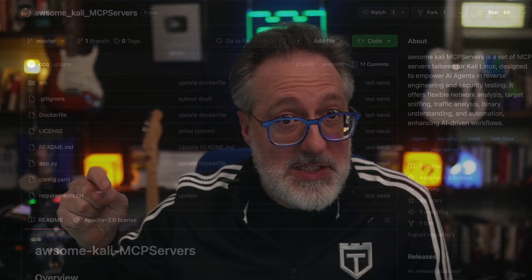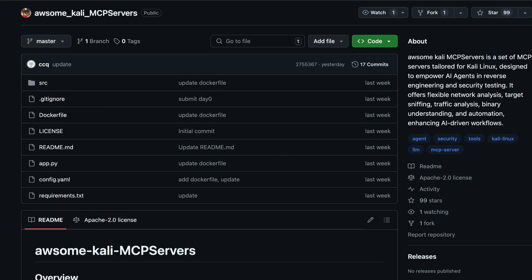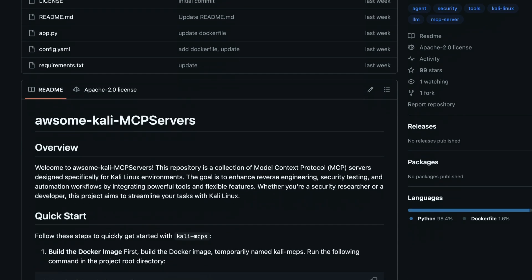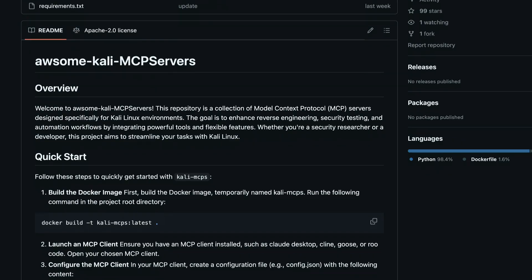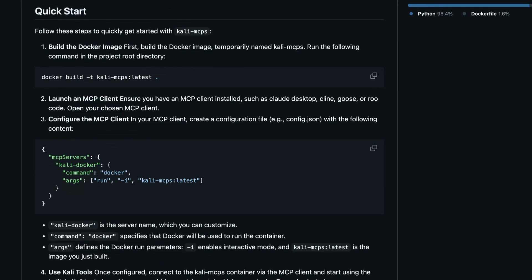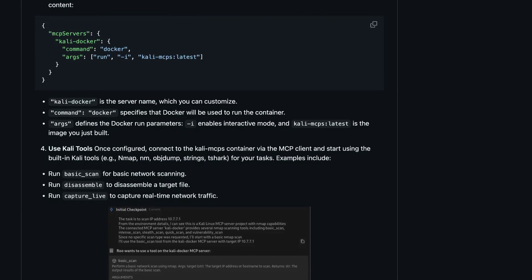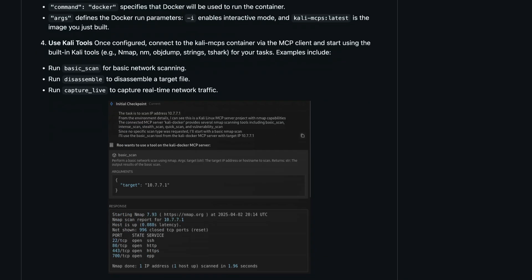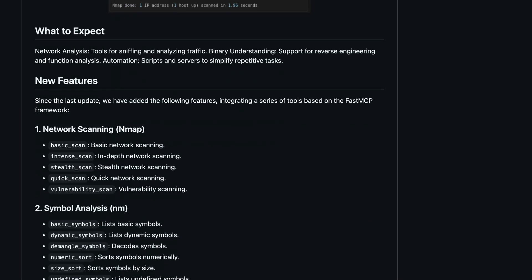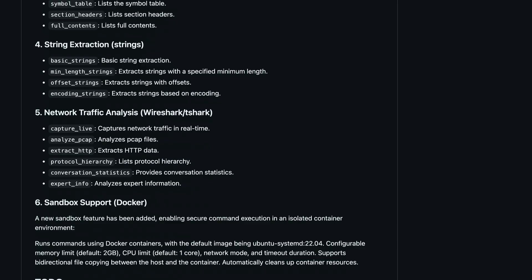Third on our list is Awesome Kali MCP Servers. This one's for the security automation geeks out there. It's a curated list of MCP servers optimized for Kali Linux tools — think reverse engineering, network sniffing, and binary analysis. You can use this for network inspection, AI-guided reverse engineering, sniffing, and binary testing. Why it matters? It's a look at how you can leverage MCP to power low-level automation for security testing and pen testing tasks.